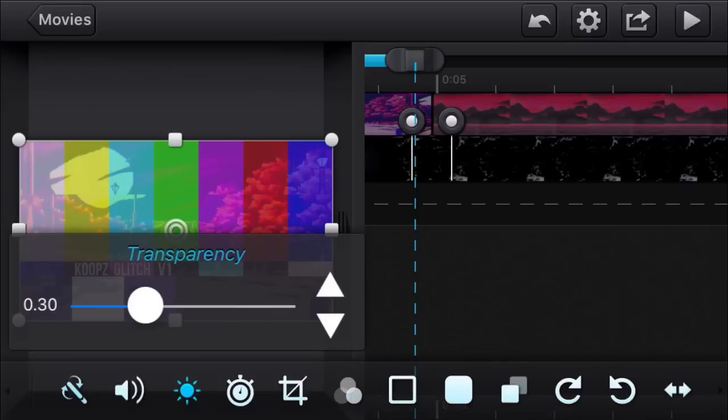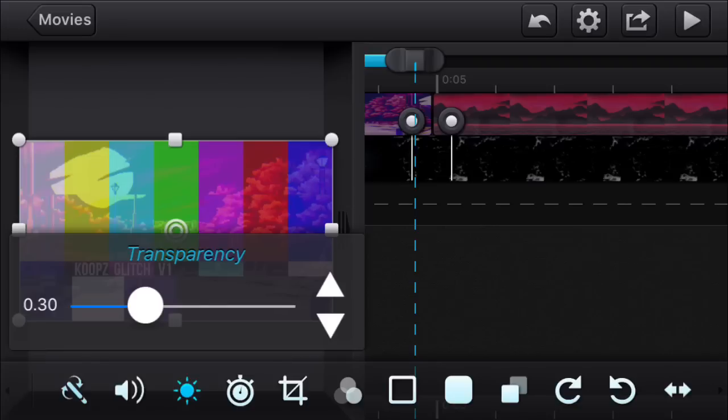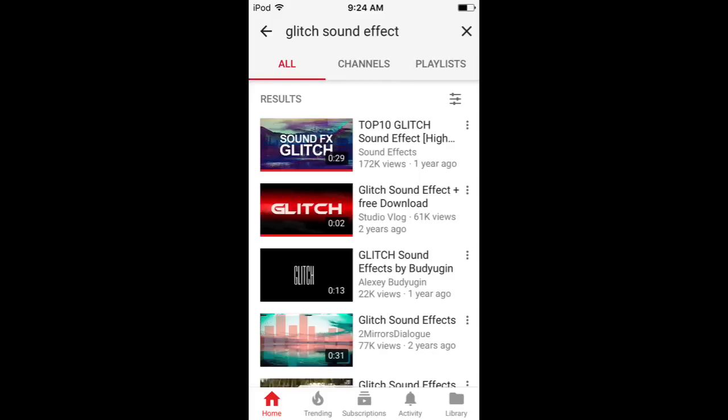Next, you want to lower the opacity on the transition to make it more transparent. Don't worry too much—you don't want it to be too transparent when the video clips come up. The next thing you want to do is go on YouTube.